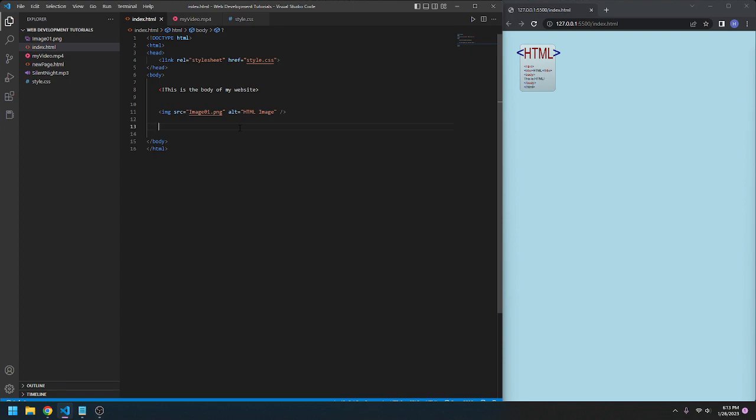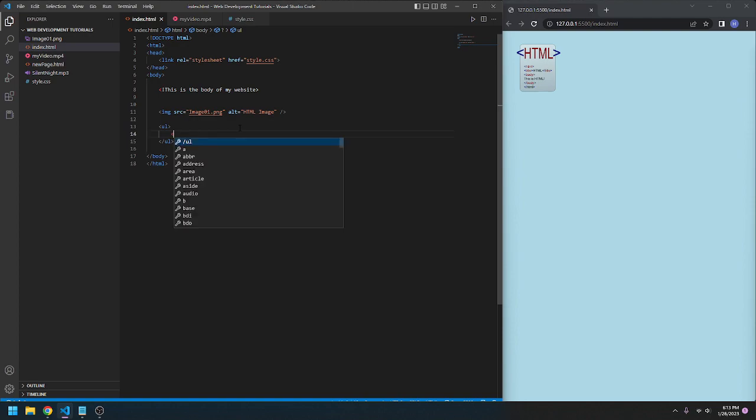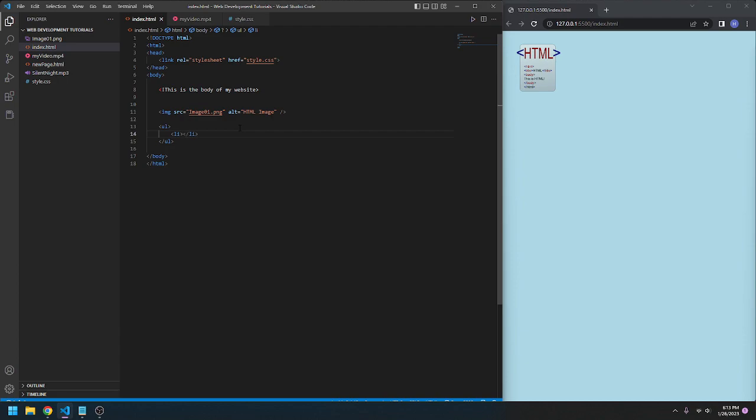We can start with an unordered list. To declare an unordered list, you're going to type UL, and in the middle here is our list. To include a list item, we're going to go LI. That is our list item thing. You can see we have a little bullet that appeared here.